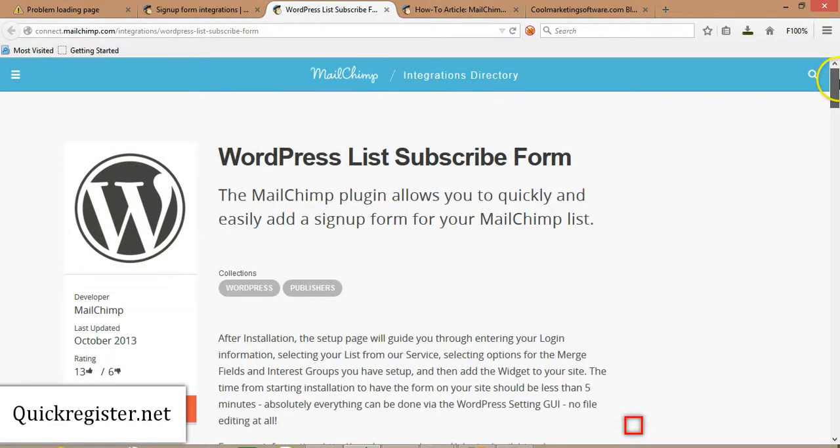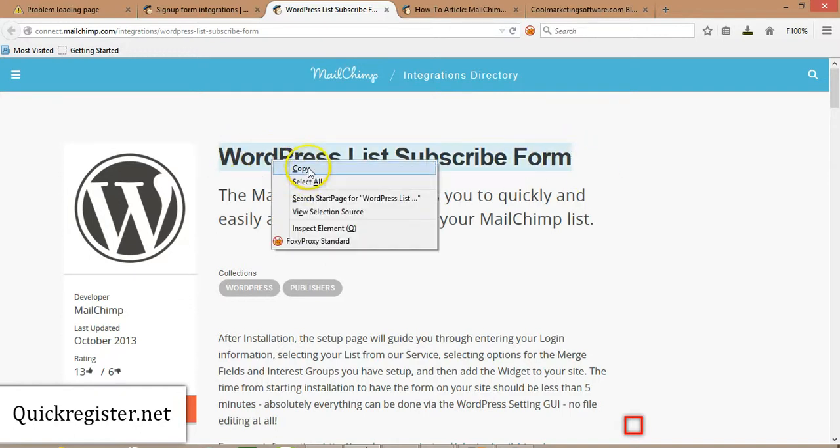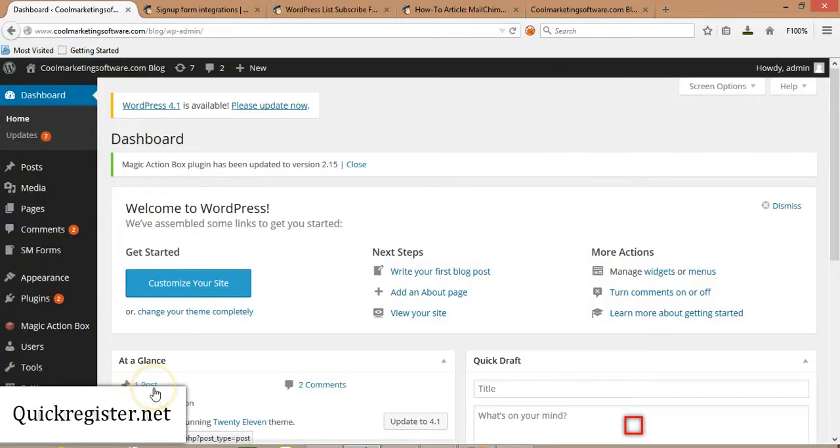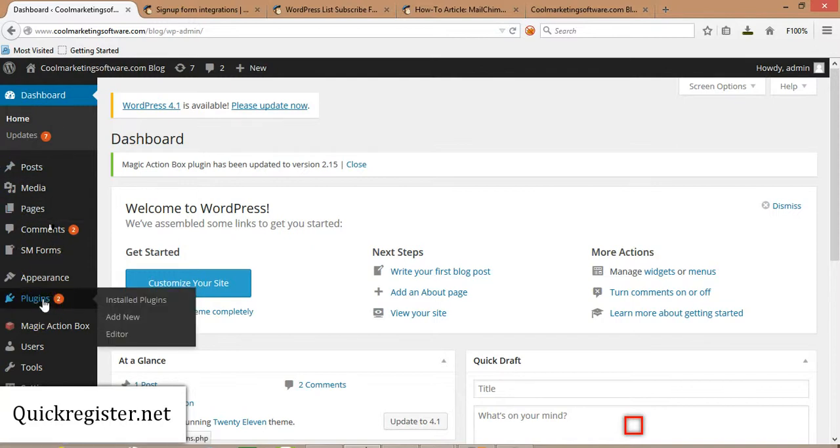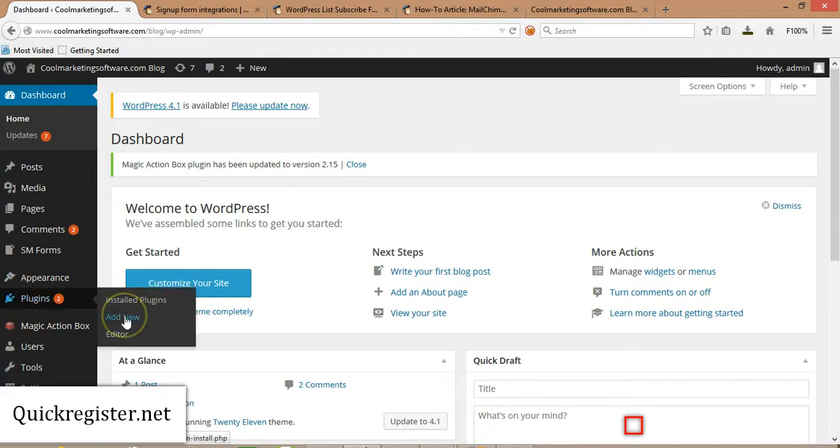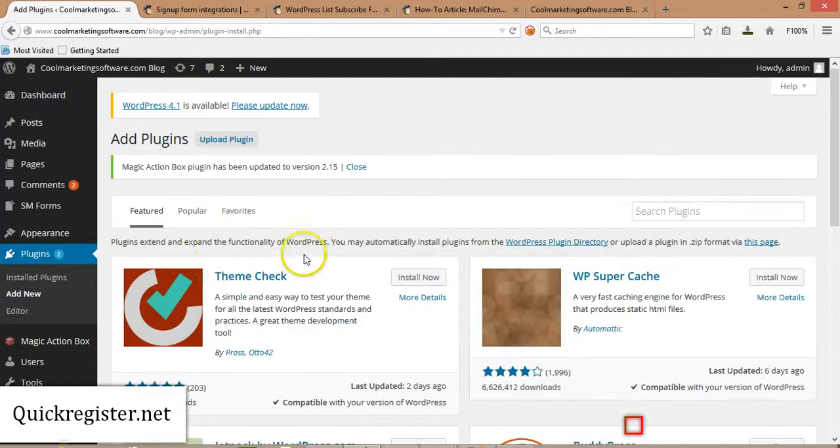We're going to use the WordPress list subscribe form for WordPress. So the first thing you need to do is to log into the back office of your WordPress blog. I'm here at the dashboard, and we're going to add a plugin to the WordPress blog, a special plugin that allows you to add a subscription form. So you come here to Plugins, and then we're going to come to Add New.